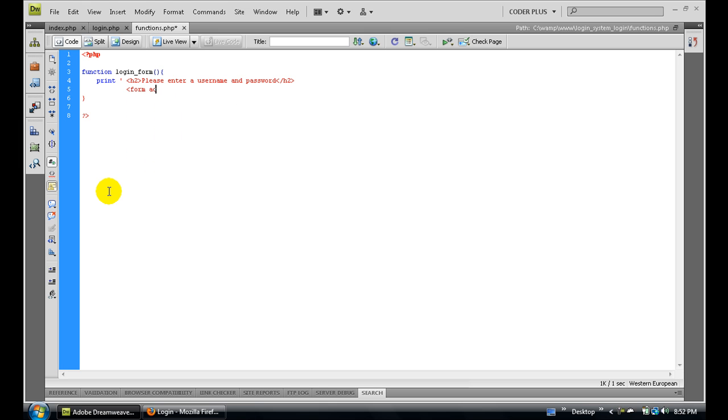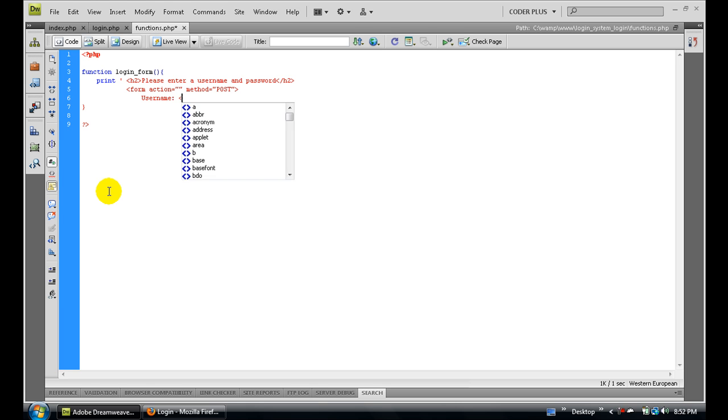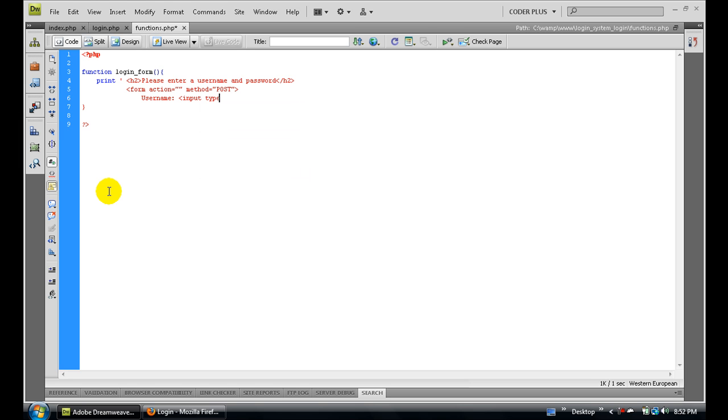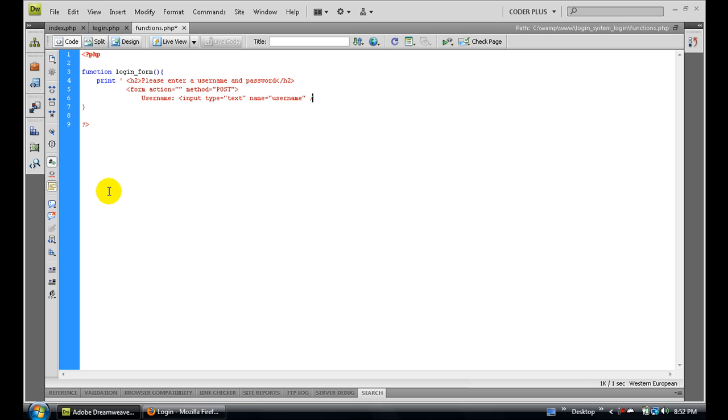Now we need a form. I'm going to give it an action of nothing and the method is going to be POST. Now we need the username - input type is going to be text and the name is going to be username, then end it with a break.